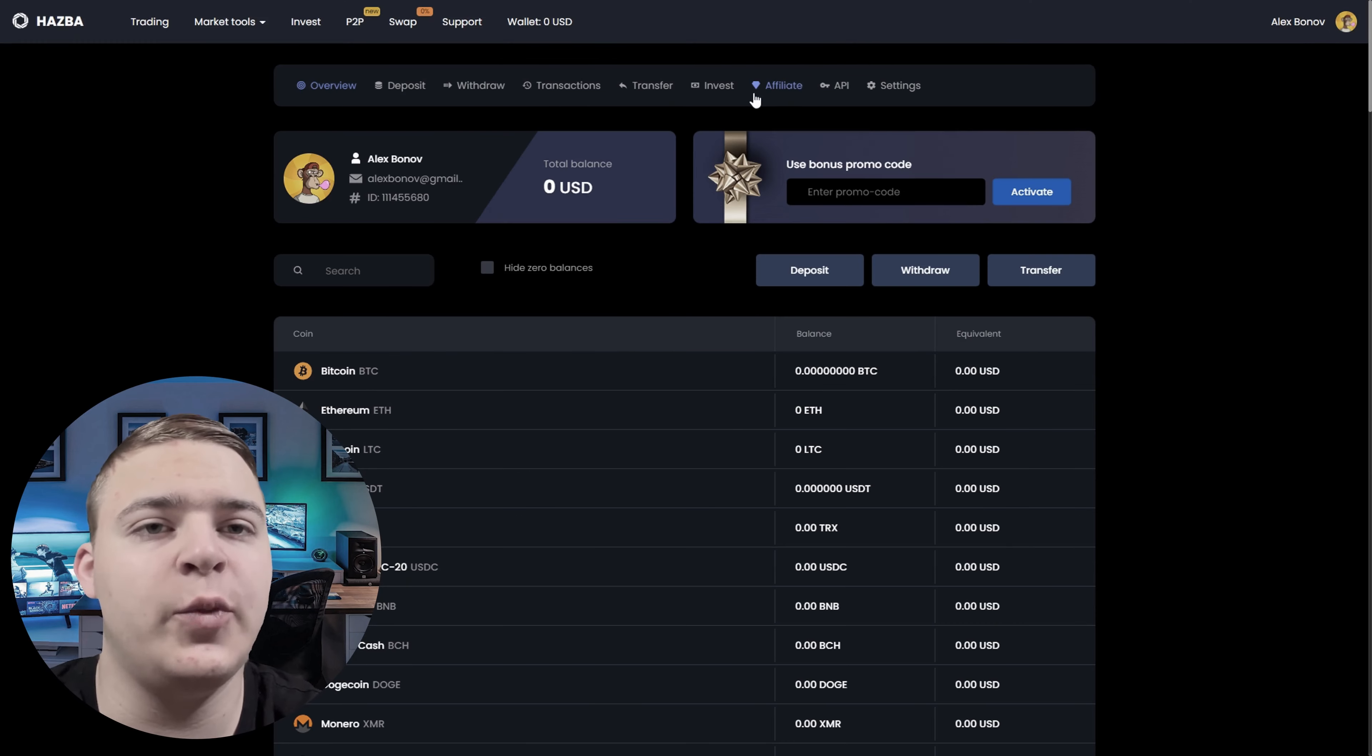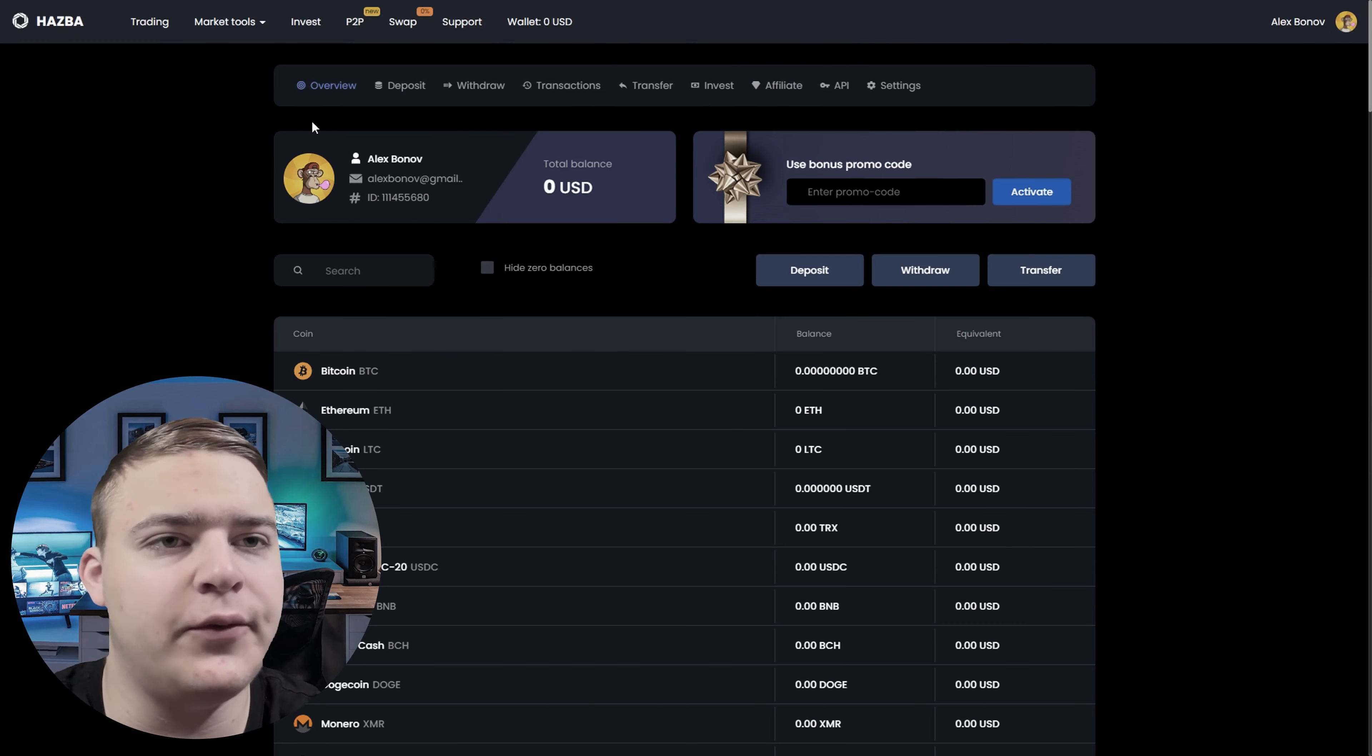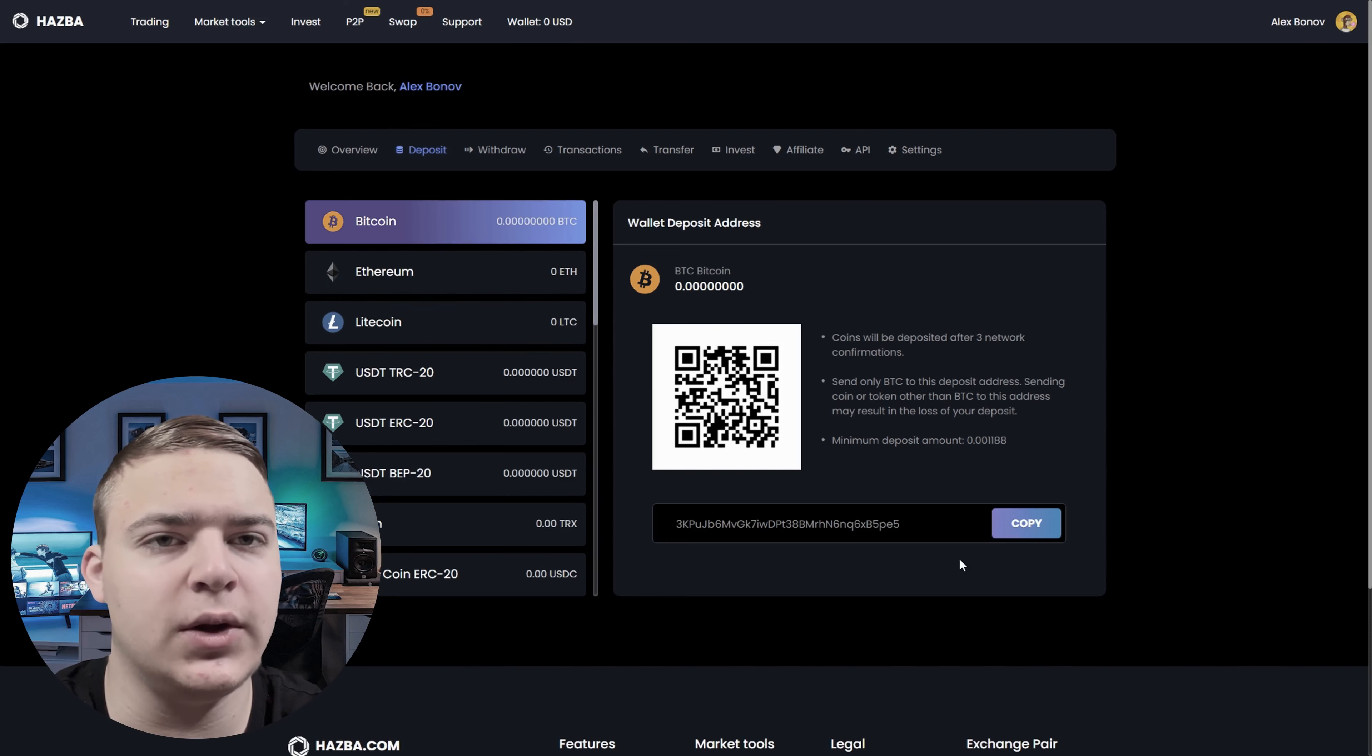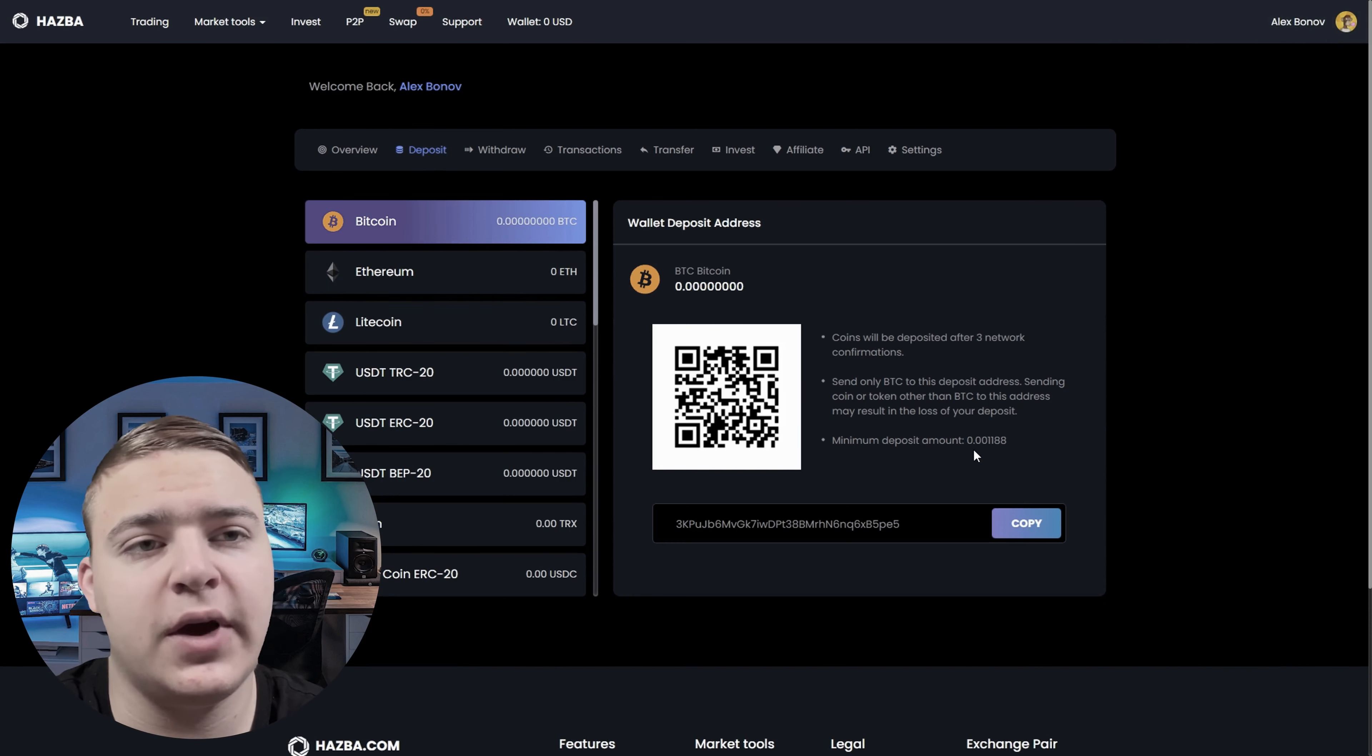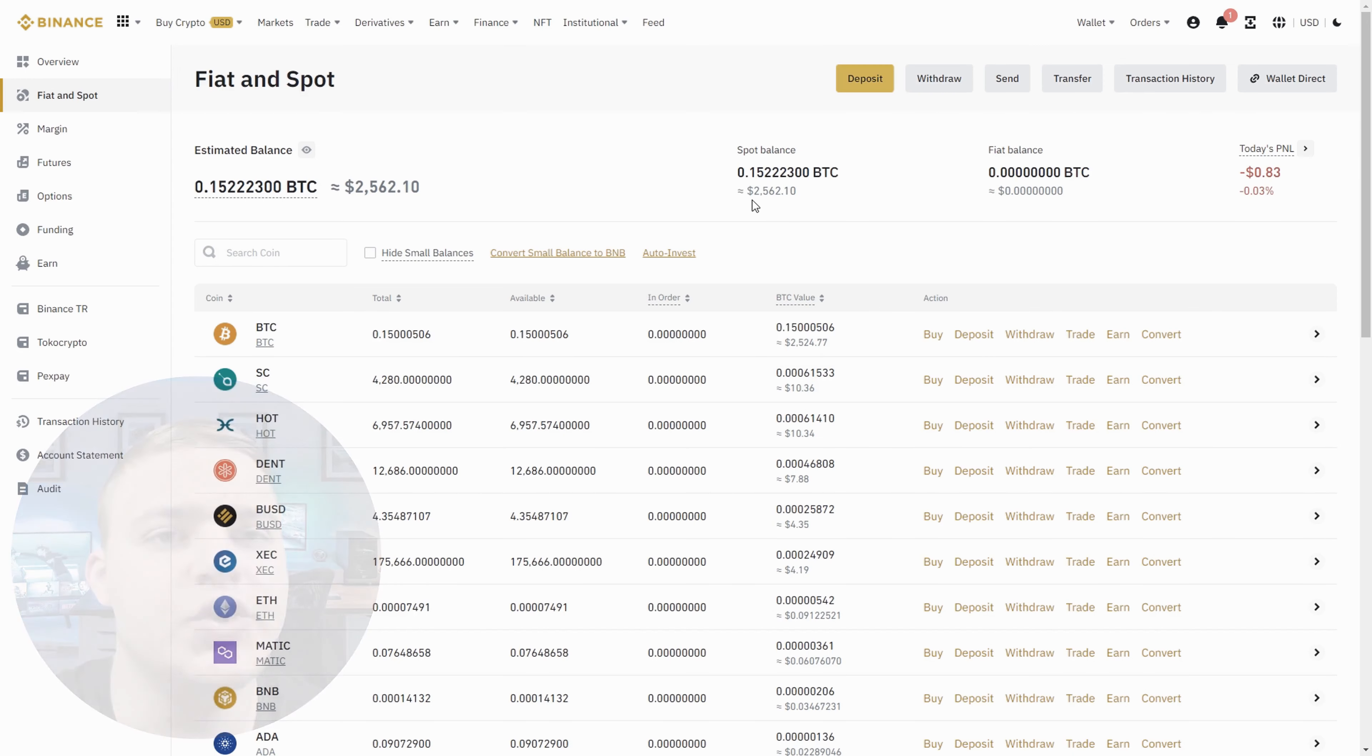Let's check it out. To begin, our task is to transfer Bitcoin from the Binance wallet to the Hasba wallet in order to sell it at a higher rate in the future.